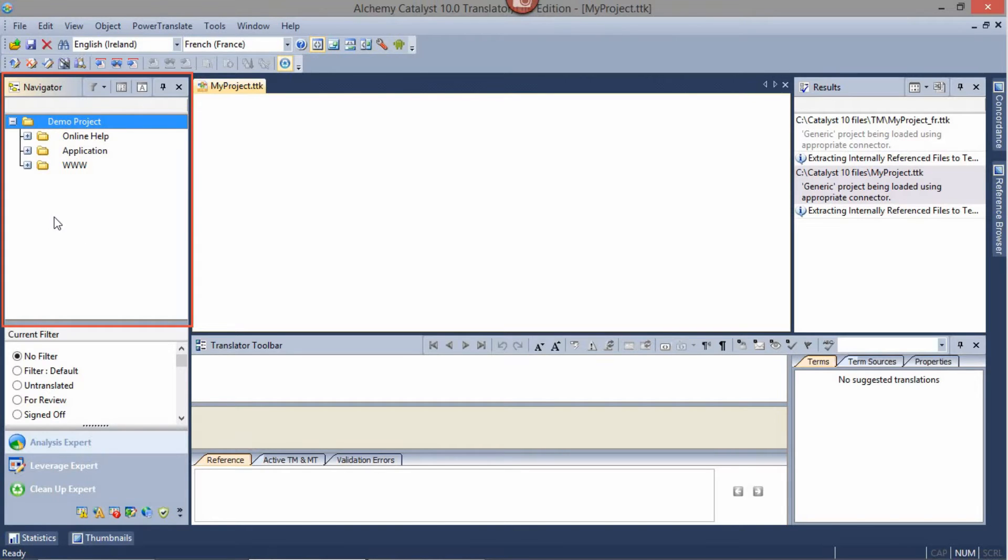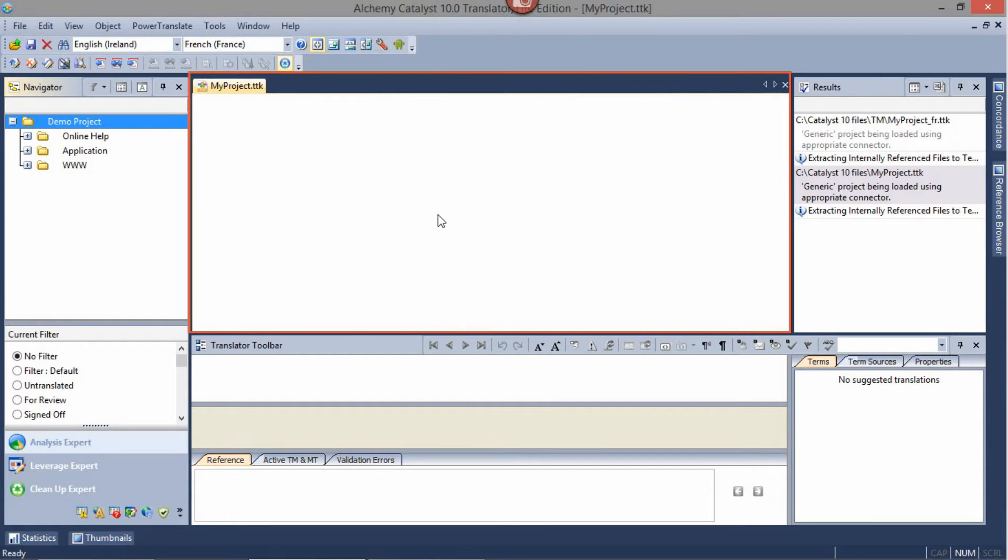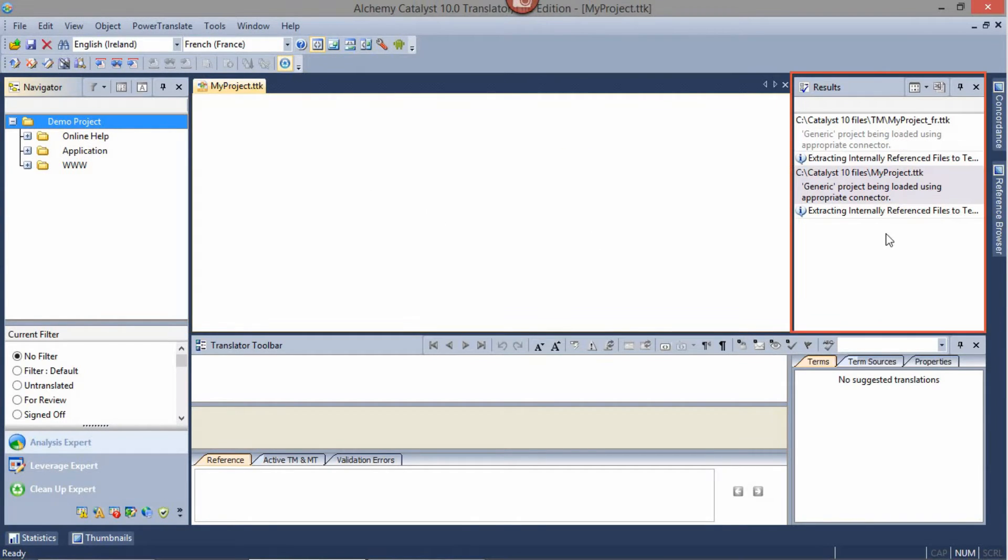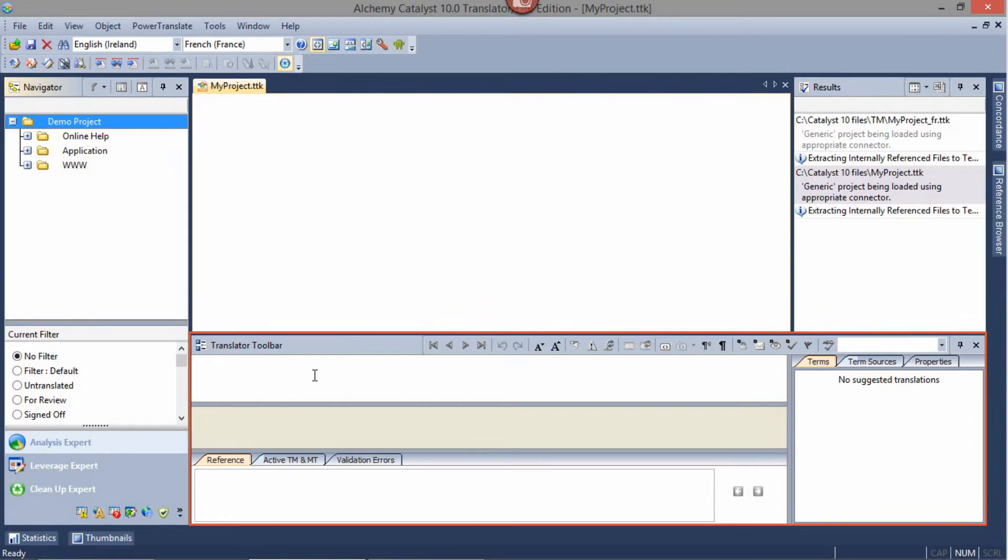The Navigator pane contains all the files and resources for translation. The workspace area will display all the strings for translation. The Result pane will give us feedback on the different tasks that we perform, and the Translator toolbar is where we will enter translations.